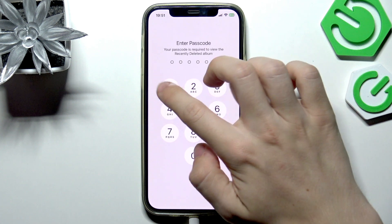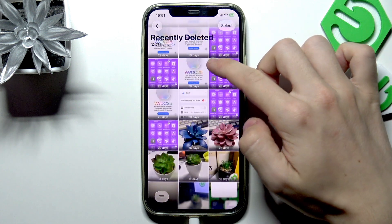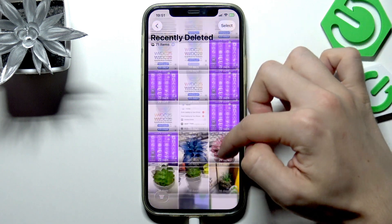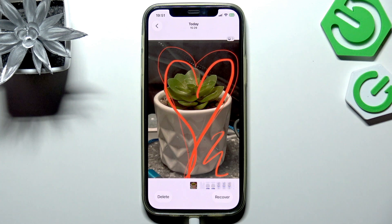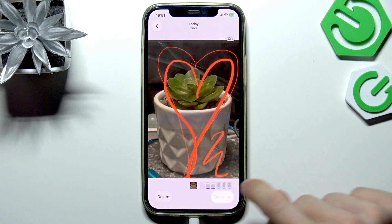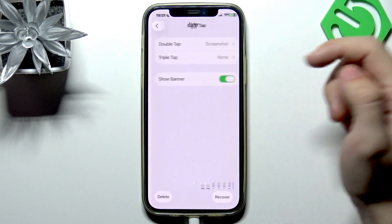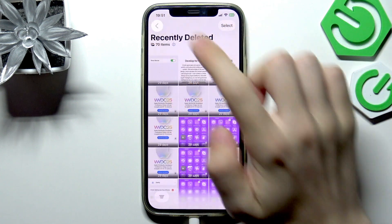If you open the album, you may need to enter your passcode or Face ID. Now you can select a photo you wish to delete or recover. If you click delete here within the Recently Deleted folder, the photo will immediately get permanently deleted.